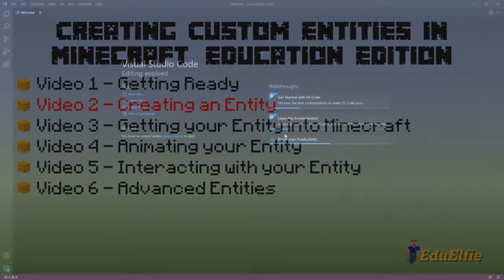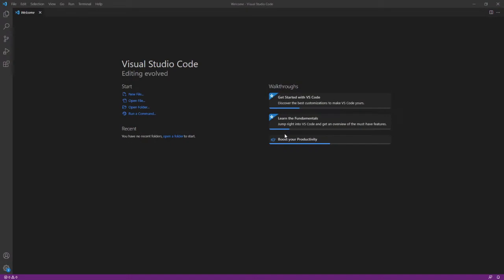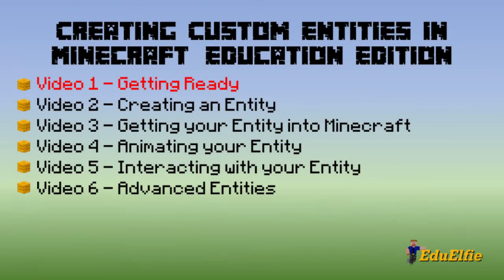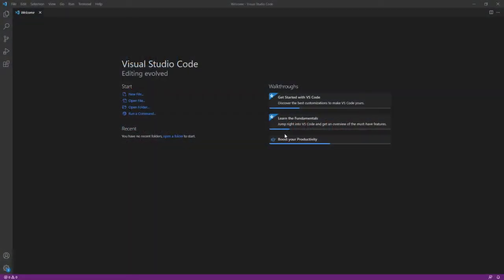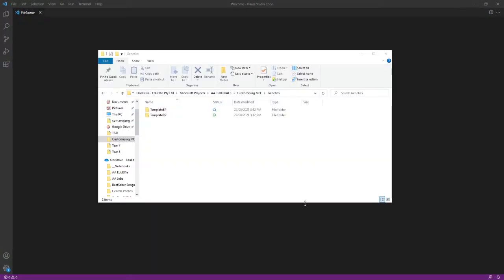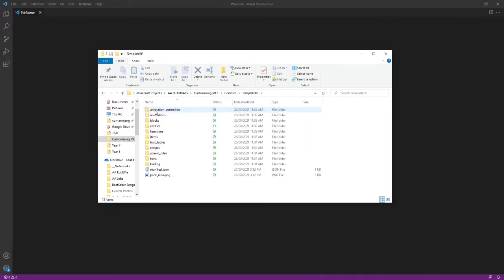We also need Visual Studio Code today, and template packs and vanilla packs. So if you don't know what they are, go back and watch Episode 1, and then come back here. Things are starting to get complex, but we can do this. Don't forget you can pause and rewind the video at any time.